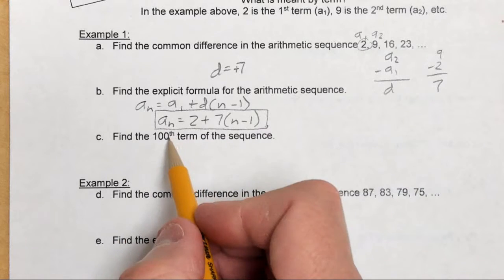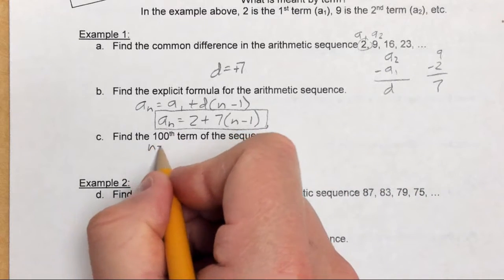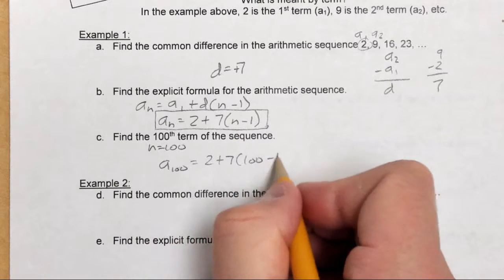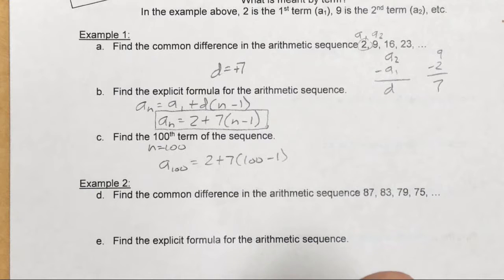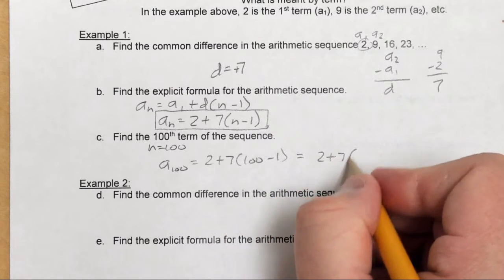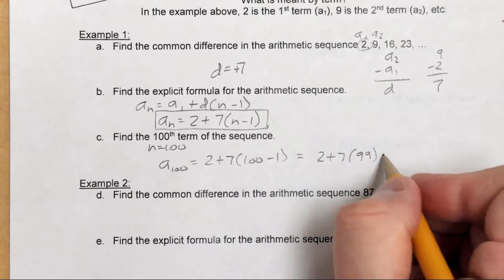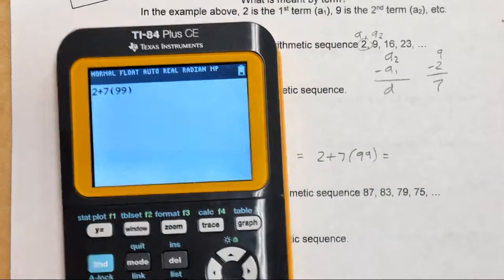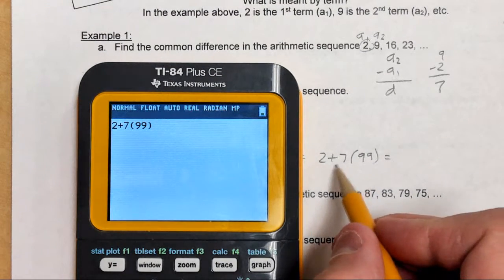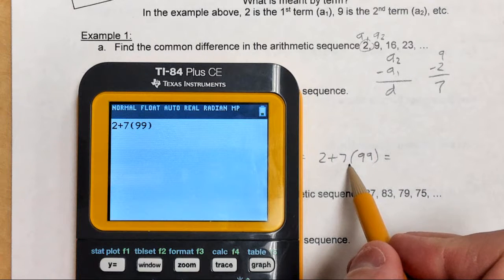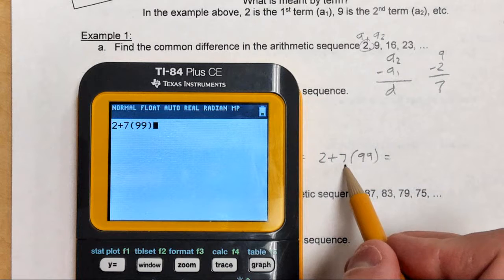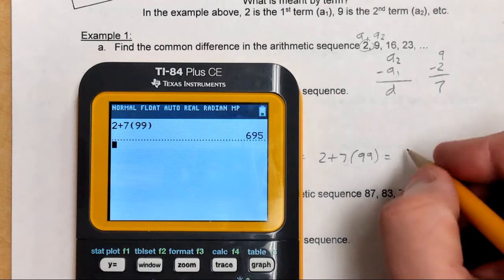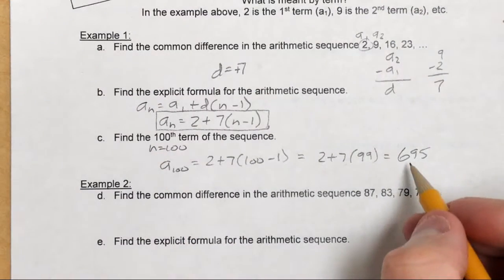To find the 100th term, plug in 100 for n: a sub 100 equals 2 plus 7 times 100 minus 1. This becomes 2 plus 7 times 99. Remember order of operations — multiplication comes before addition, so 7 times 99 happens first, then add 2. If you type it in your calculator as written, you'll get the right answer every time. The 100th term in this sequence is 695.